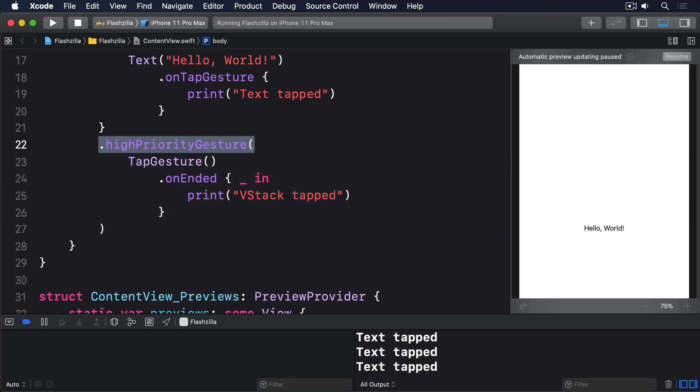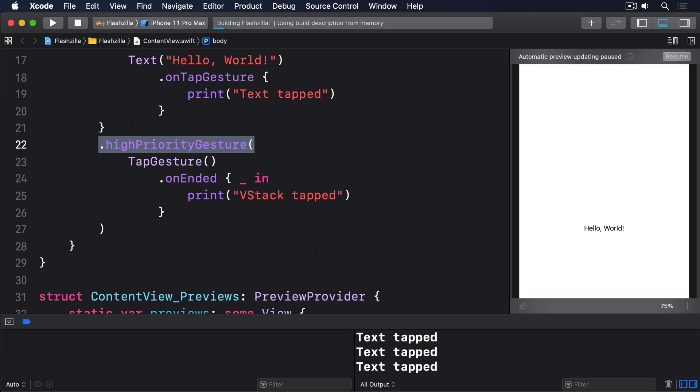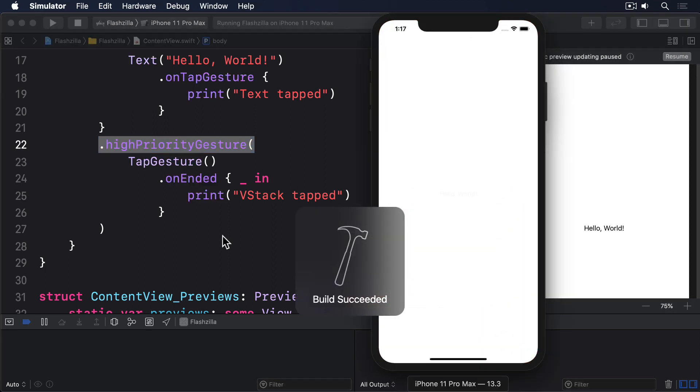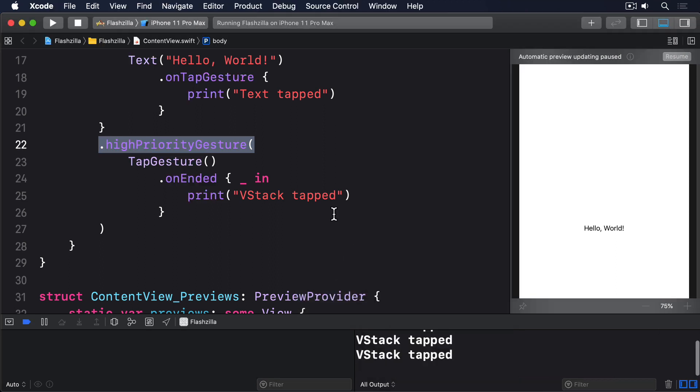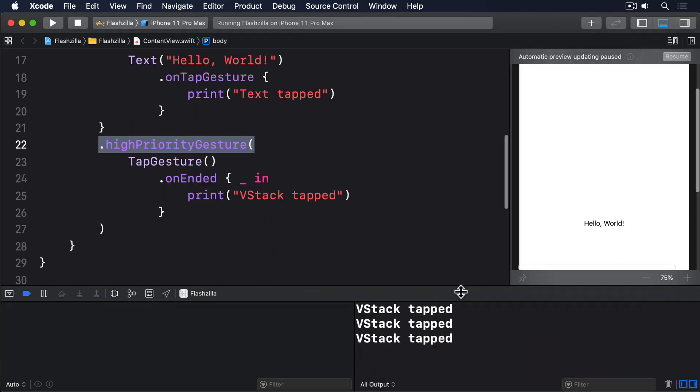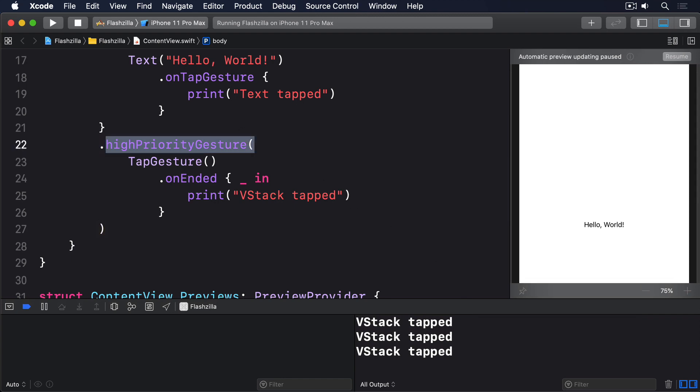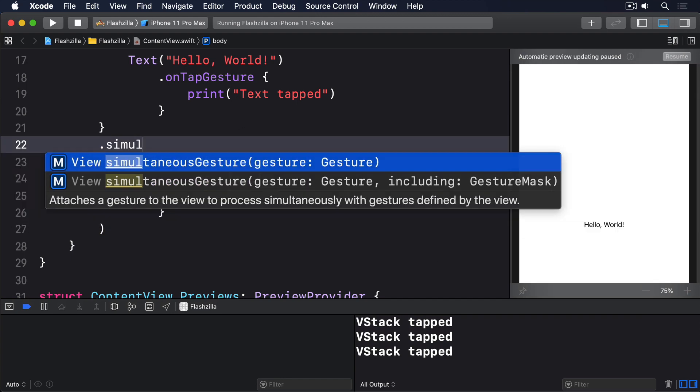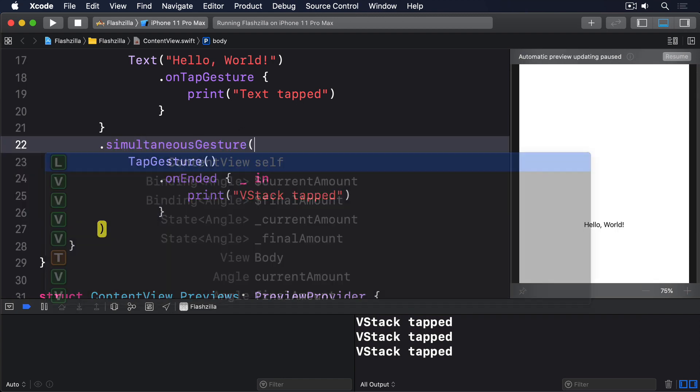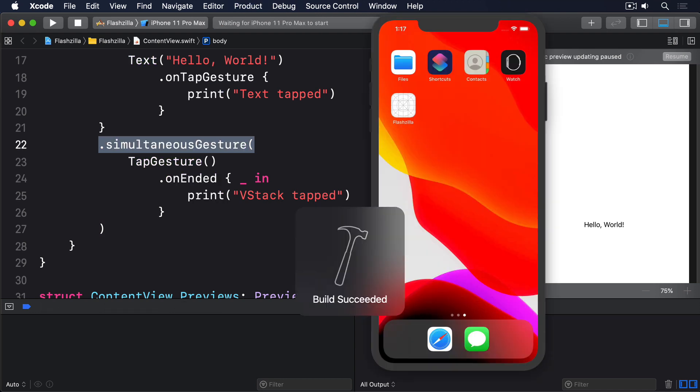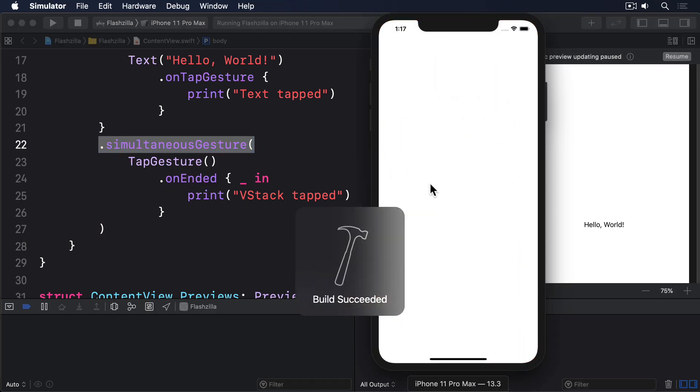Alternatively, you can use the simultaneous gesture modifier to tell SwiftUI you want both the parent and child gestures to trigger at the same time: dot simultaneous gesture. And when that's run, it'll print both text tapped and VStack tapped.